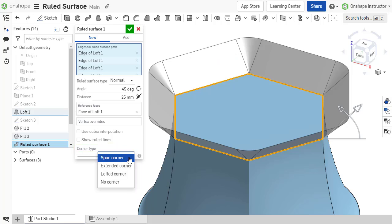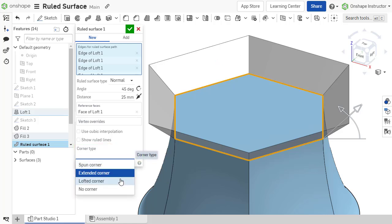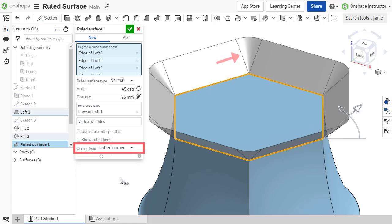An extended corner uses extended surface lines to connect adjacent surface edges. A lofted corner lofts the edges of the corner to connect adjacent surface edges.